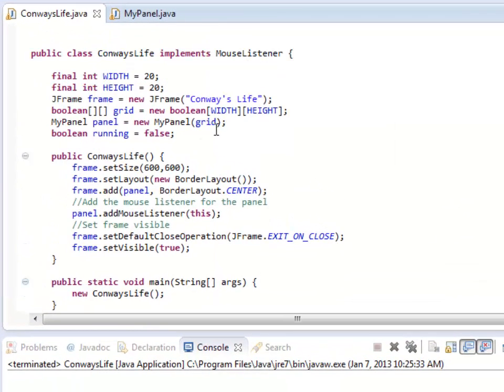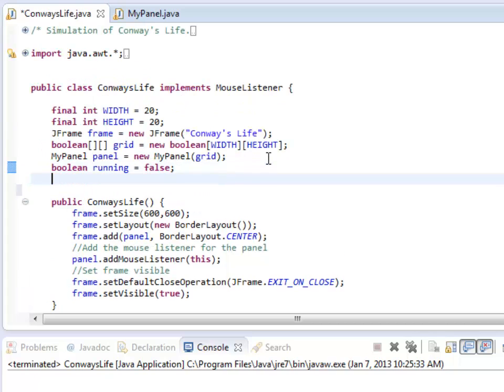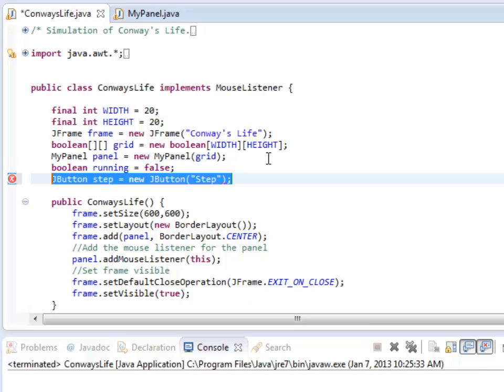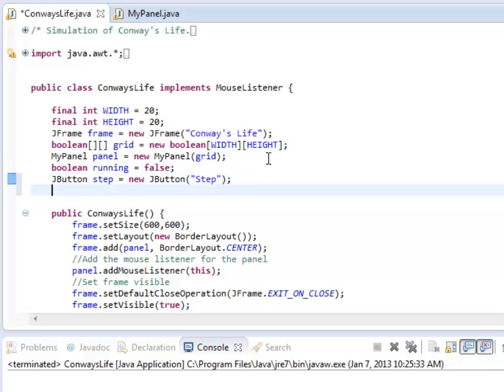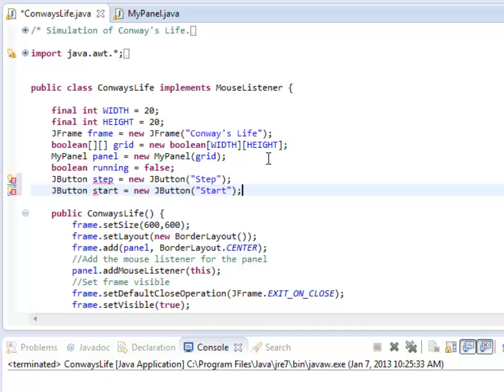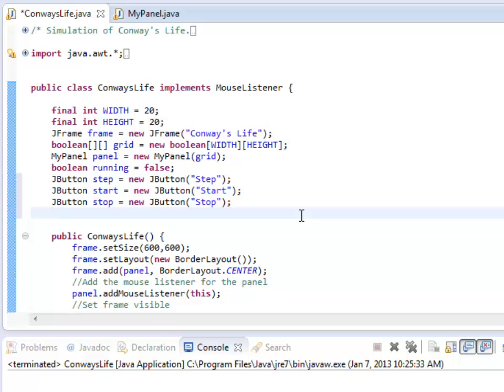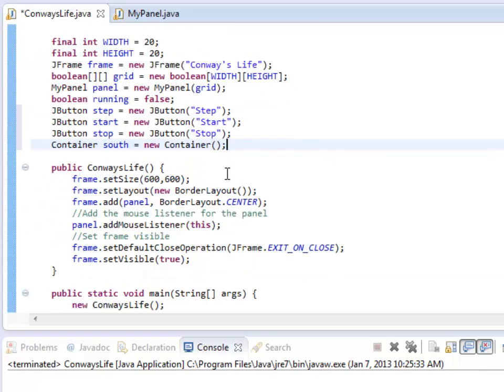So I'm going to create three JButtons. So JButton step, it's a new JButton. I'm going to say step there. I also need start to actually start the simulation running multiple times, and stop. Now I also need some place to put these. So I'm going to create a container which is going to be in the south, which is going to be a grid. So container south is a new container, and I need to create that.